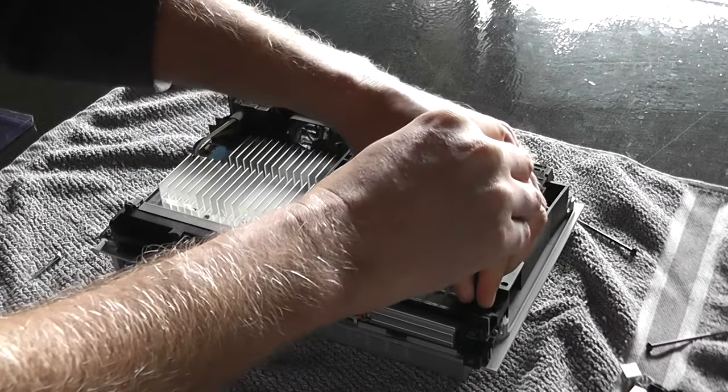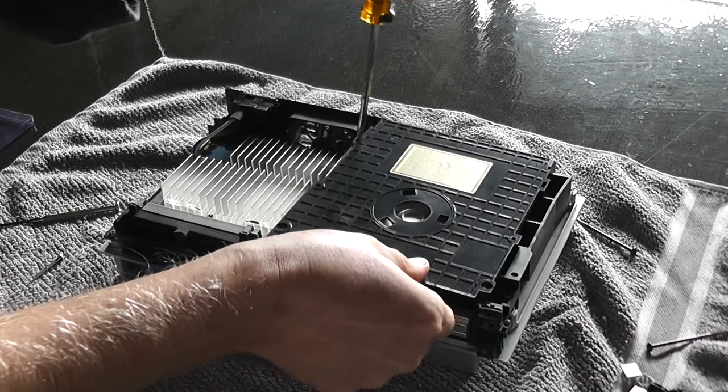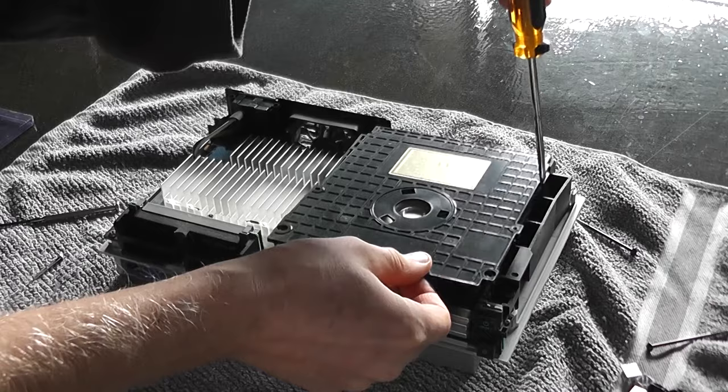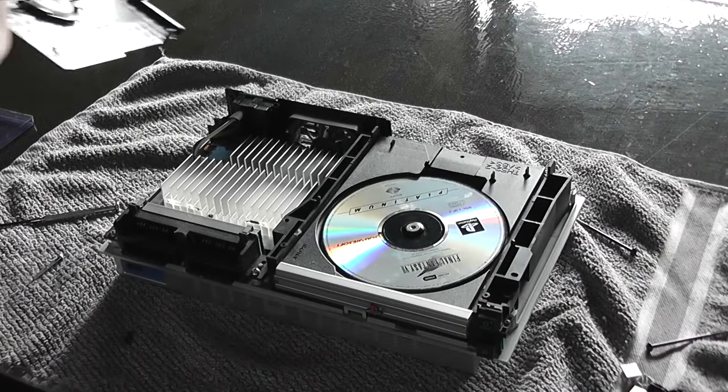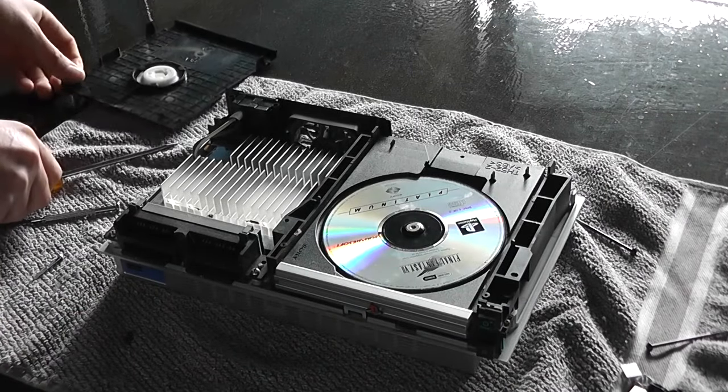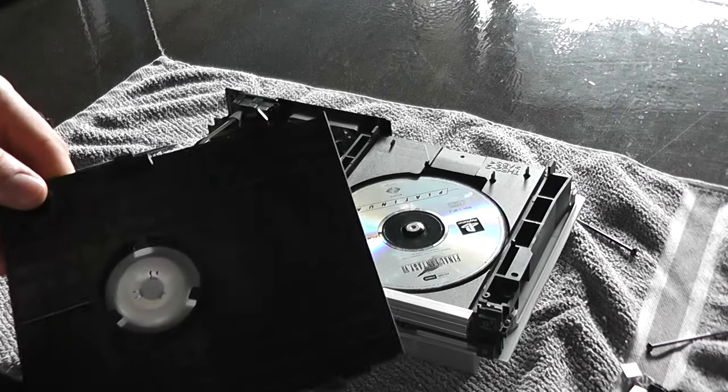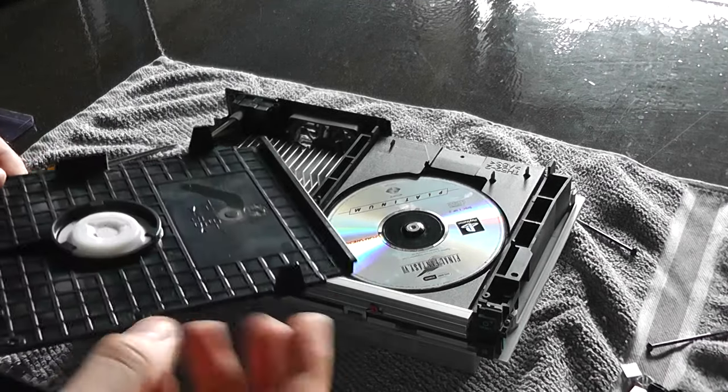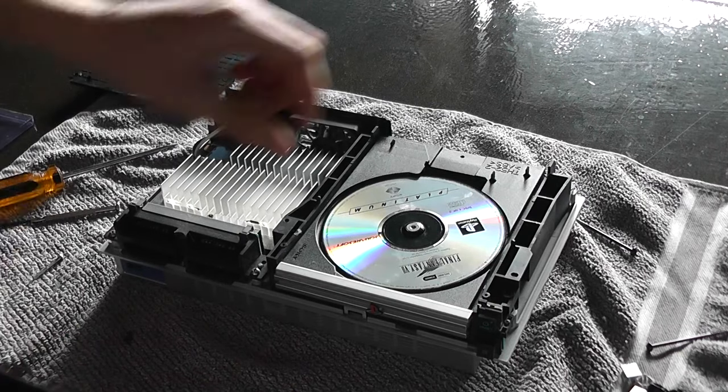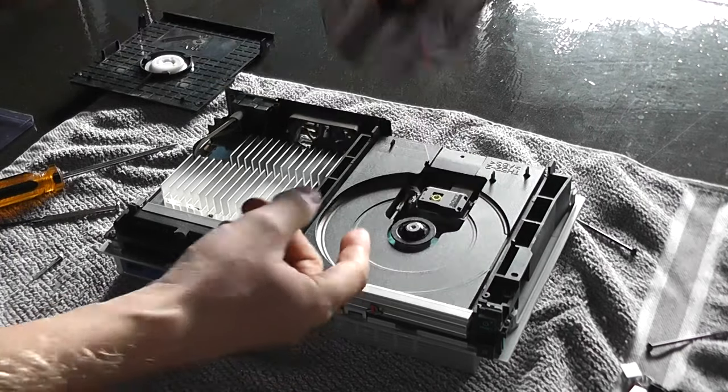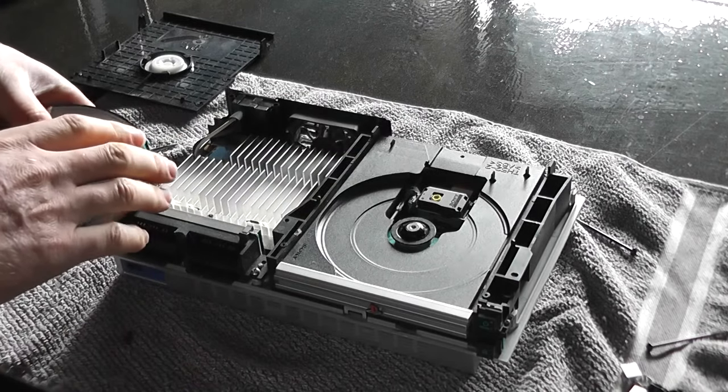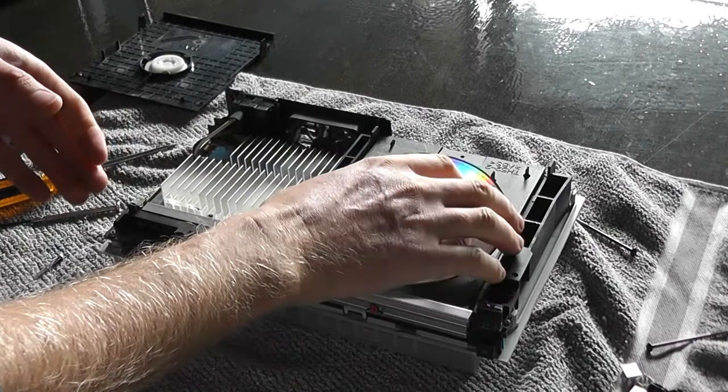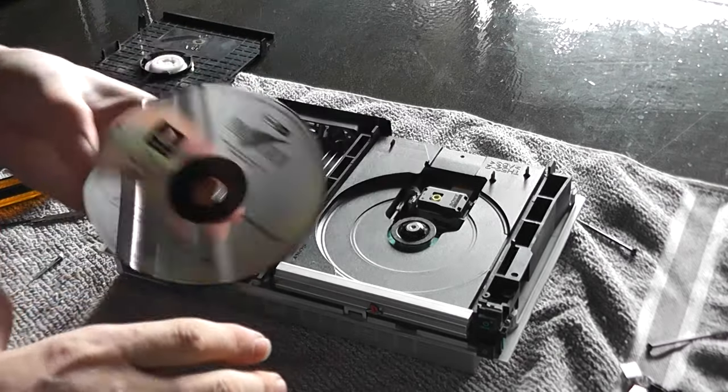These two clips here need to just be pinged. There we have it, it's a bit dusty in there. Now we need to take this tray out to get it out of the way so we can access the laser assembly better. Final Fantasy 7, eh?